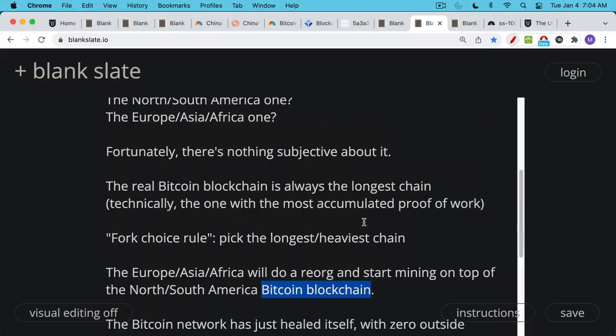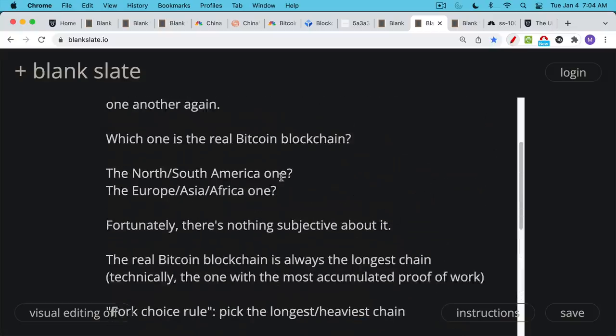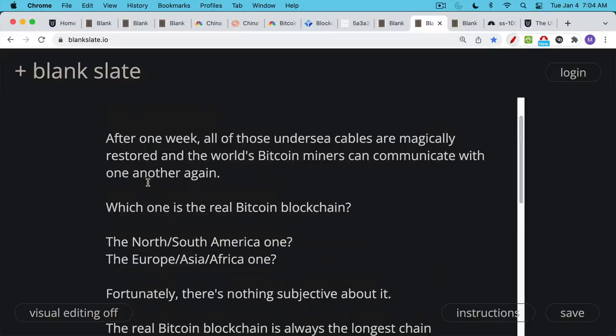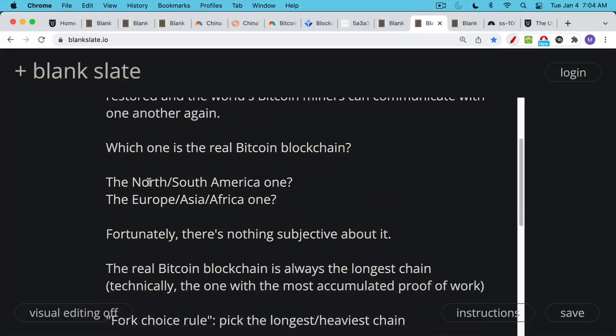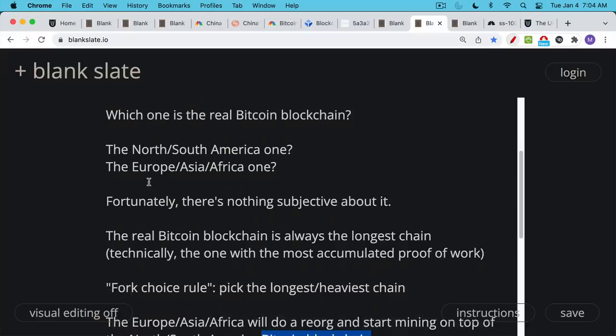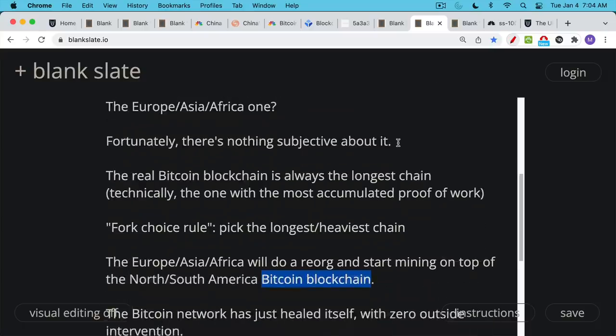And you wouldn't want something like that because if North America and South America, if these different parts of the world are hostile to one another, we talked about the undersea cables getting cut. This is something that could obviously happen in some sort of war or attack. And so in this case, we don't want human actors deciding which one's the real blockchain. We want an algorithmic way of deciding that. And the fork choice rule tells us that the longest heaviest Bitcoin blockchain is the real blockchain that will be used going forward.